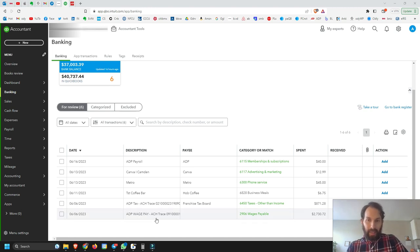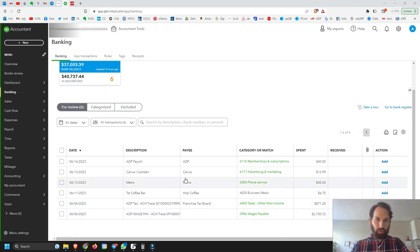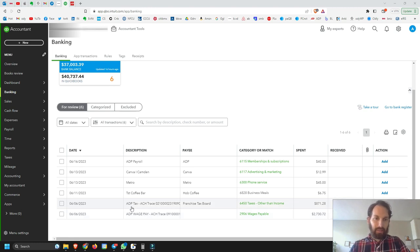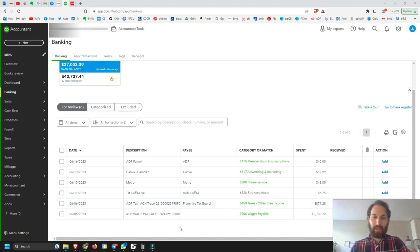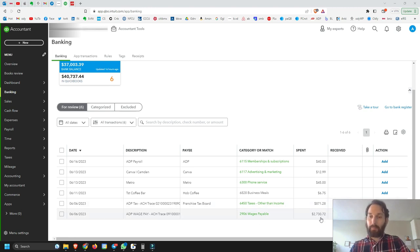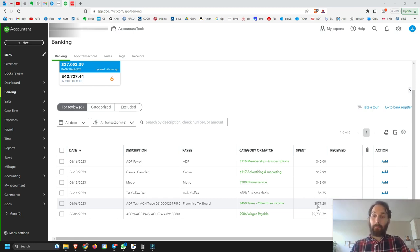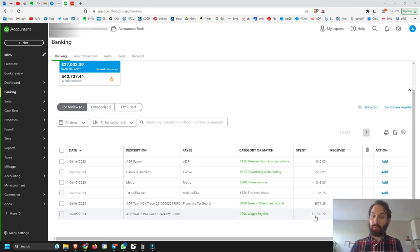Here we have two transactions coming into our bank feed. This one says ADP Wage Pay for $2,730.72, and this one is titled ADP Tax for $871.28. The wage pay transaction is the net pay going into the employee's bank account processed through ADP. The $871.28 is the payroll taxes being paid — both the employer contribution and whatever was withheld from the employee.